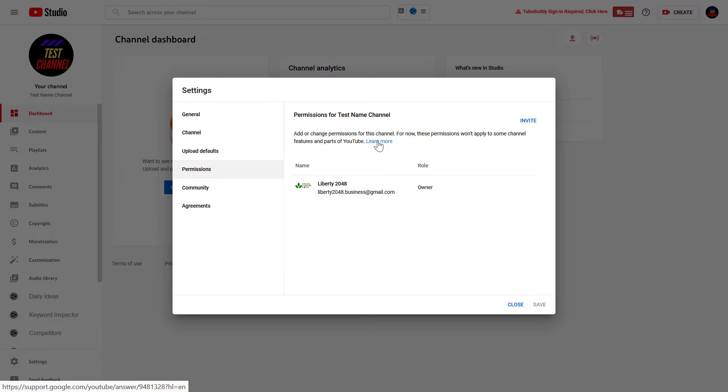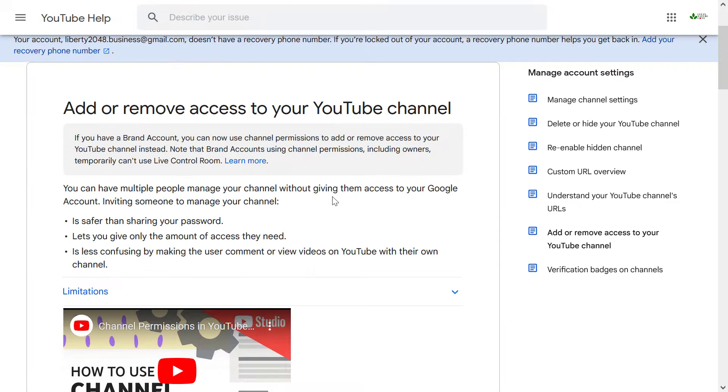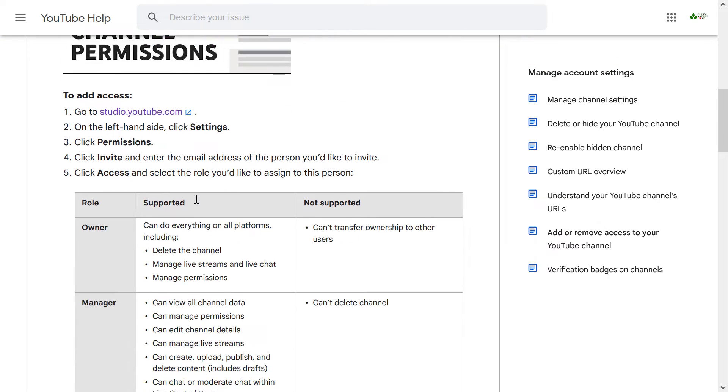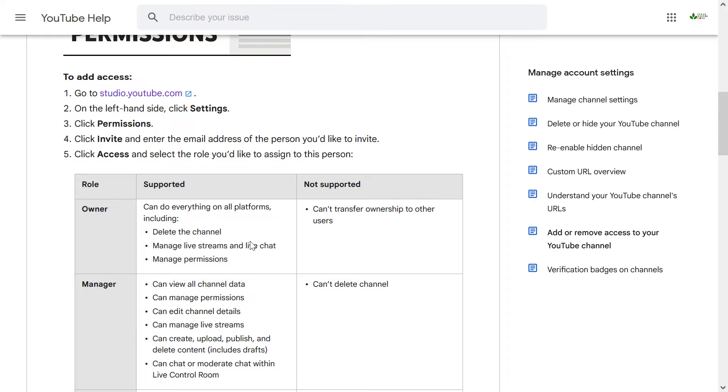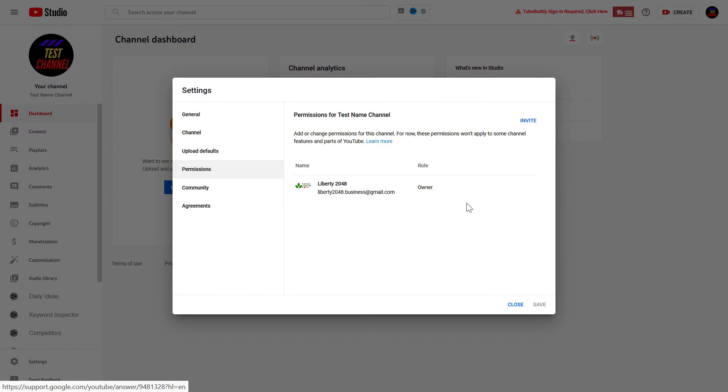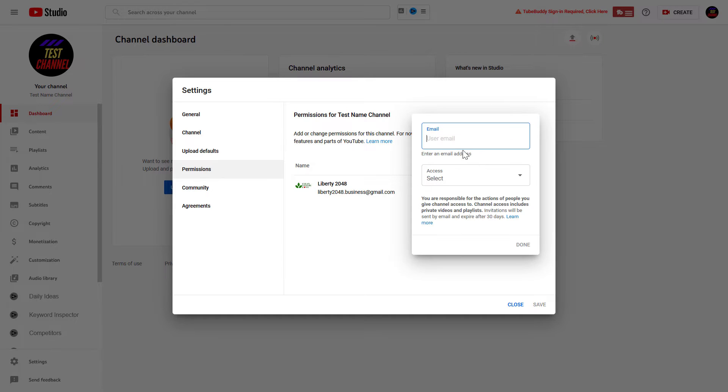If you click on learn more here, you can check out this YouTube help article on what certain roles and permission levels can do with the YouTube channel. But if we go back to the YouTube studio and click on invite here, here is where you can add an admin.